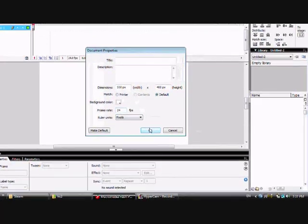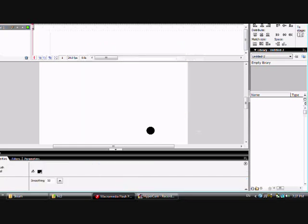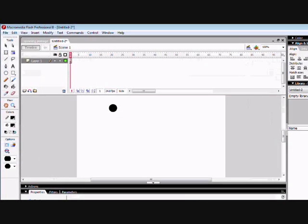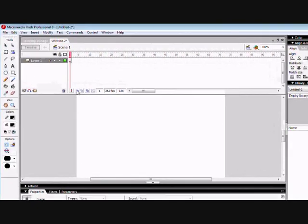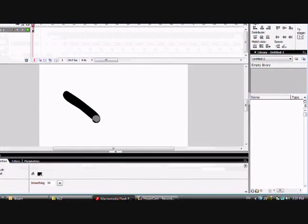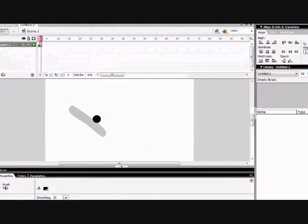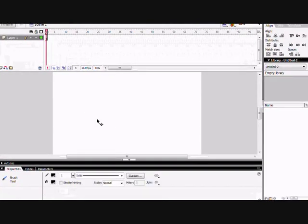You might want to turn it down or turn it up, whichever one you want. So just press OK. And we're going to have onion skin on, so when we draw something and next frame it, there's going to be a little thing there.